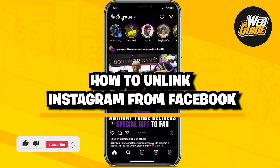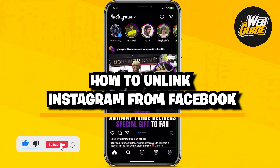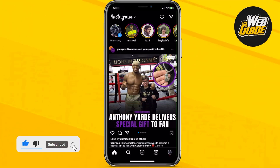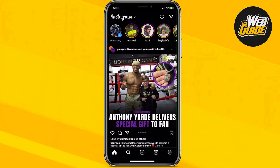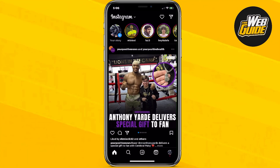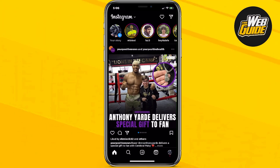How to unlink Instagram from Facebook. Hey guys, so in this video today I'll be showing you how you can unlink your Instagram from your Facebook account. I'll show you guys step by step on how you can go ahead and do that, so let's get right into it.